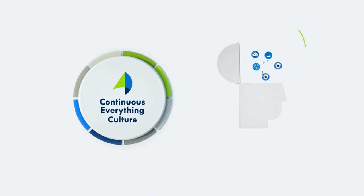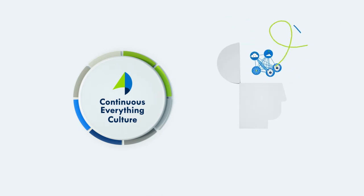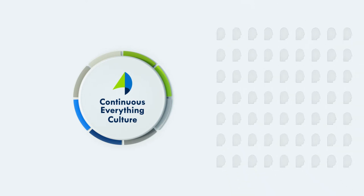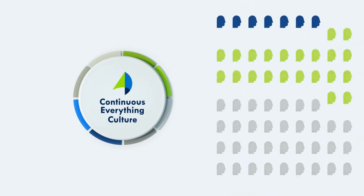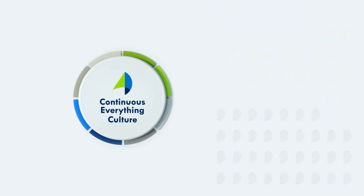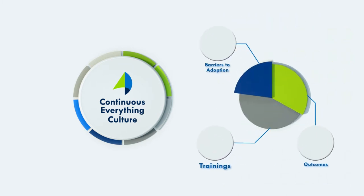Changing attitudes, of course, starts with understanding them. At the beginning of any modernization project, CVP first conducts an organizational assessment to understand your people, culture, and technology needs.